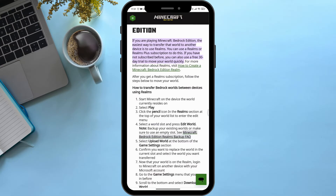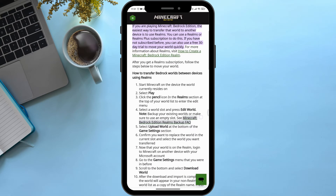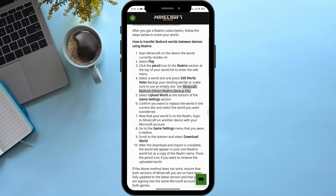Select Play. Click the pencil icon on the Realms section at the top of your world list to enter the edit menu. Select a world slot and press Edit World. Note: backup your existing worlds and make sure to use an empty slot.